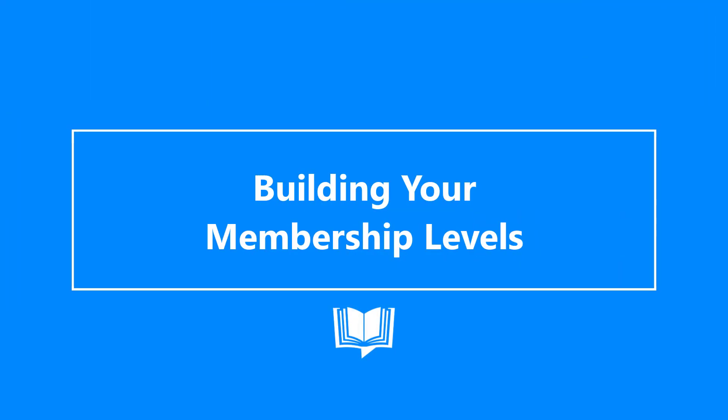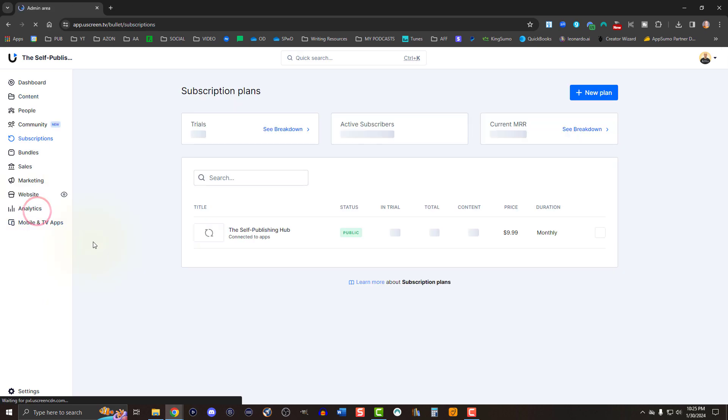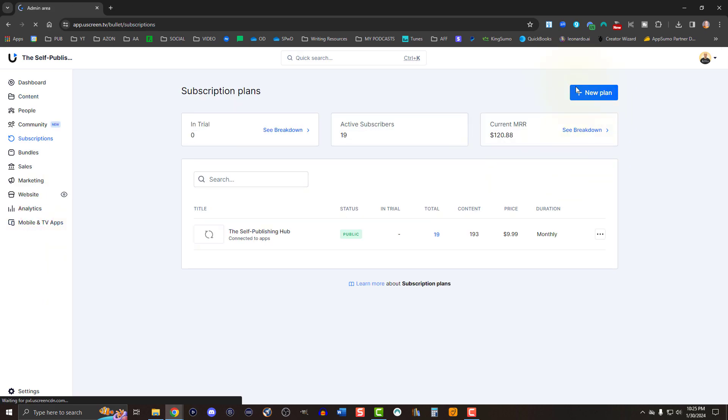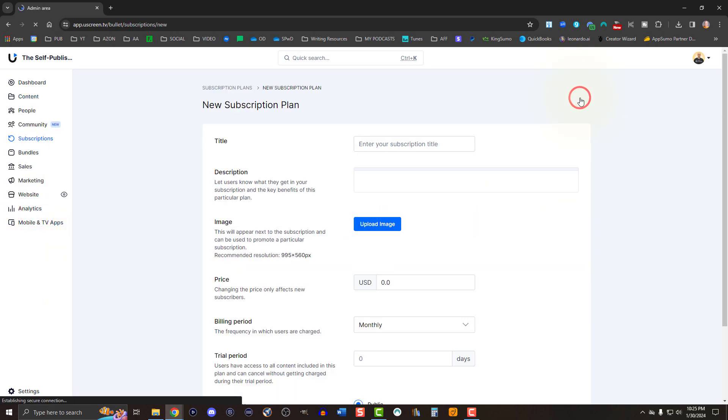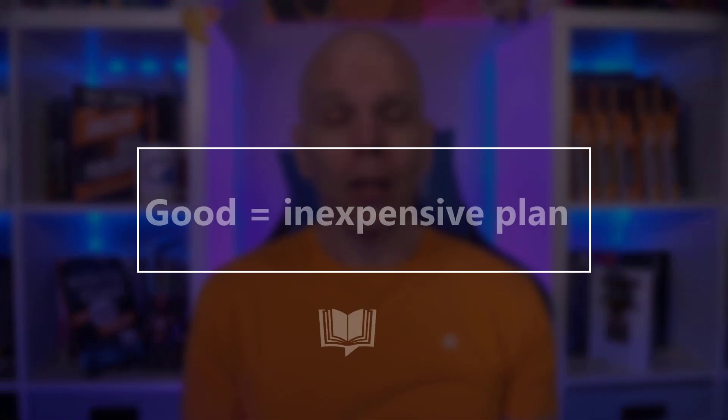Setting up various membership levels start at the subscriptions option. Select new plan, then fill out all the details. For anyone new to membership sites, I recommend keeping it simple. Offering more options than you can explain adds too many layers of complexity and can leave customers confused about the best option. When in doubt, you can always shoot for a good, better, best model.